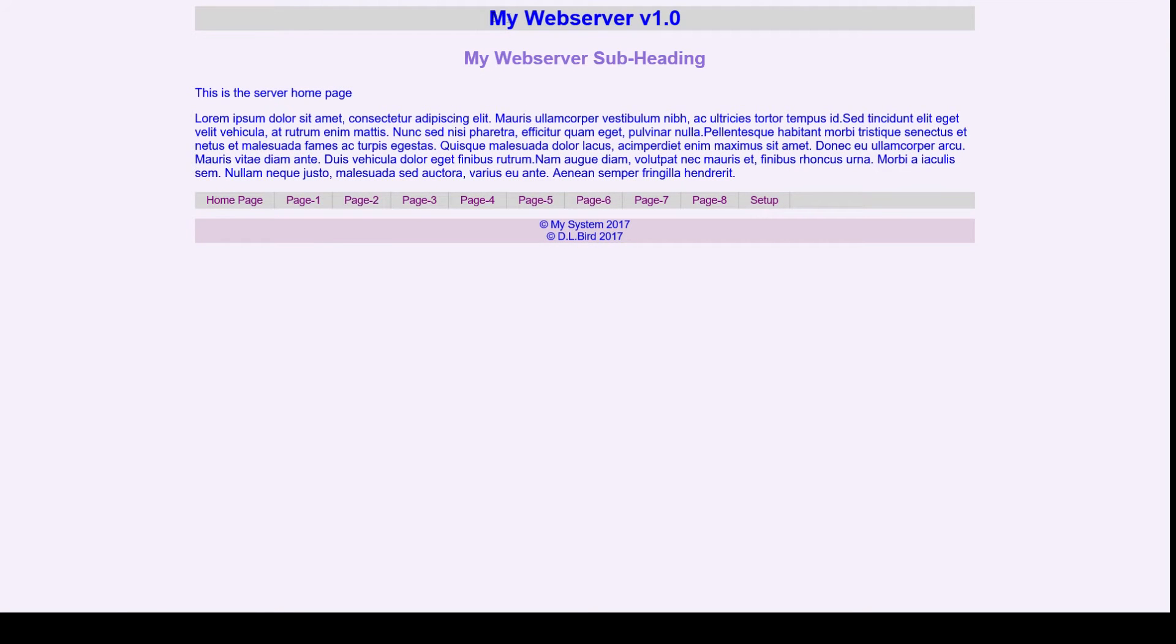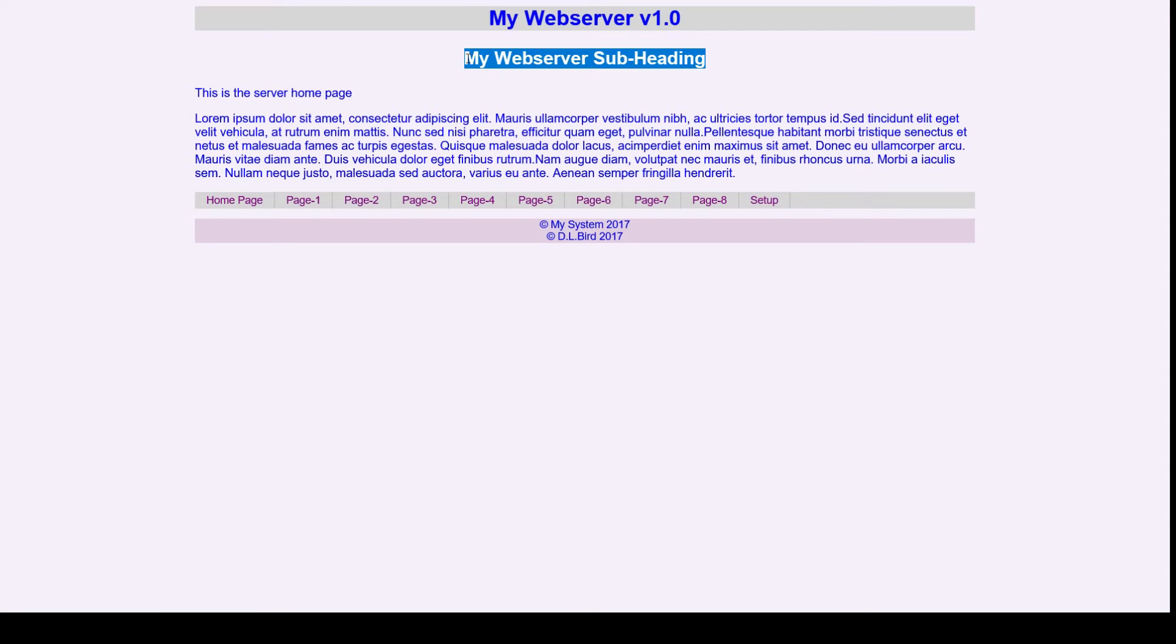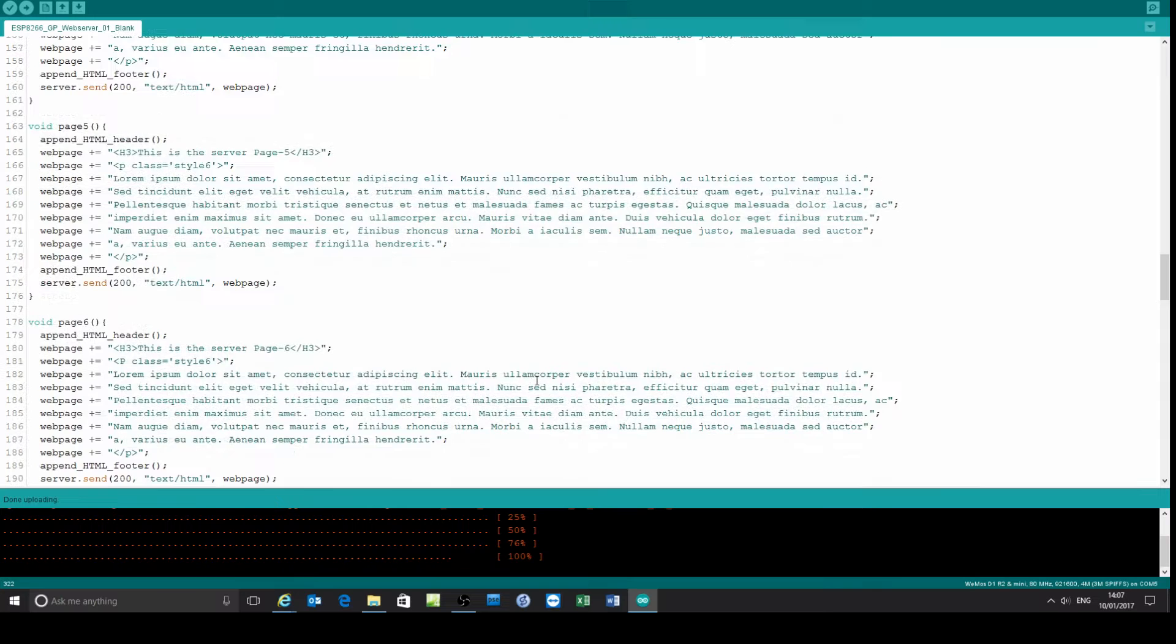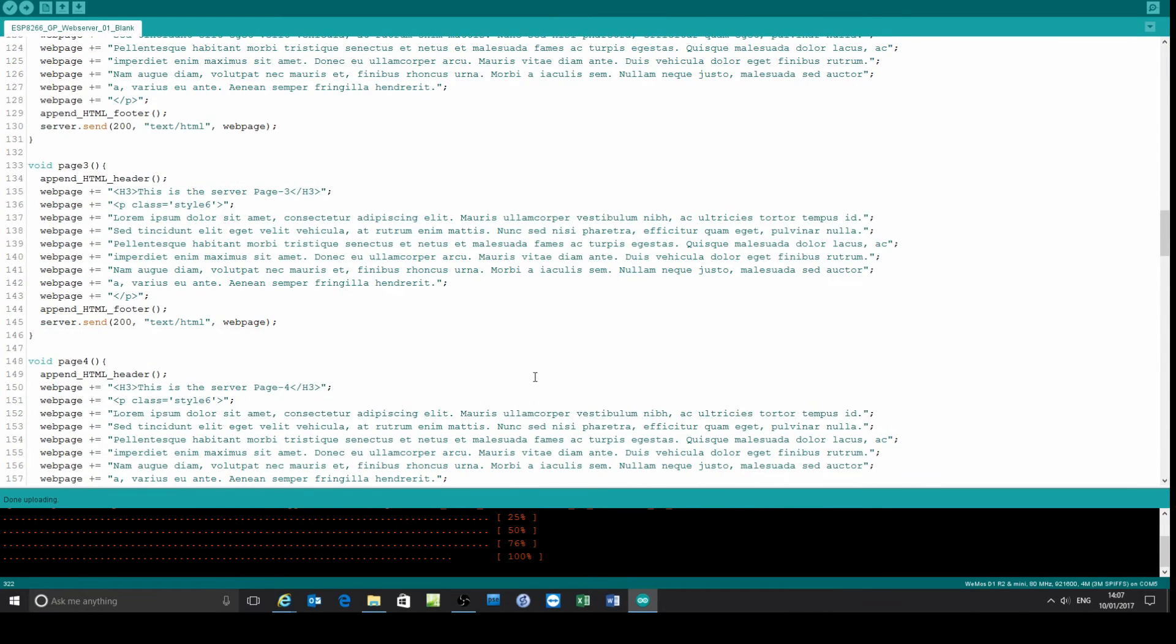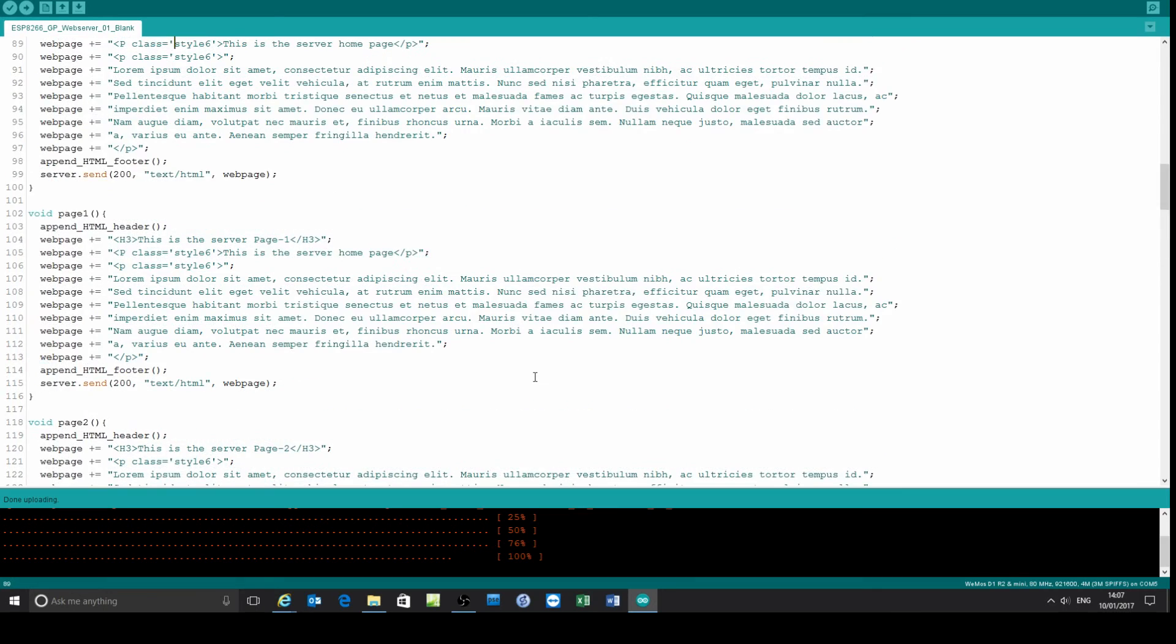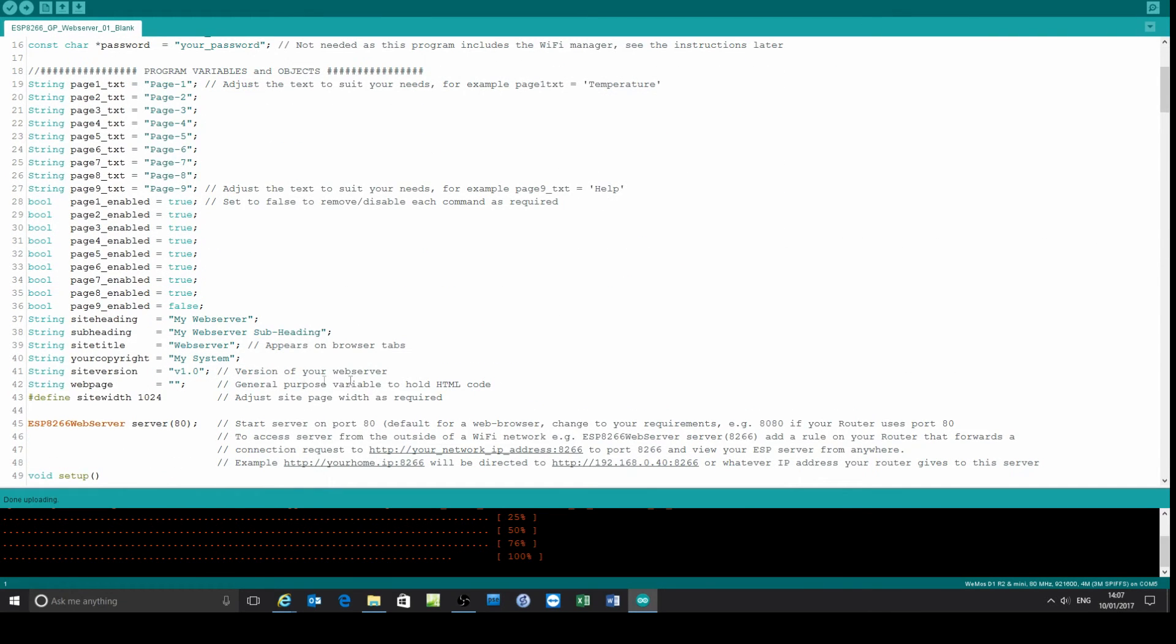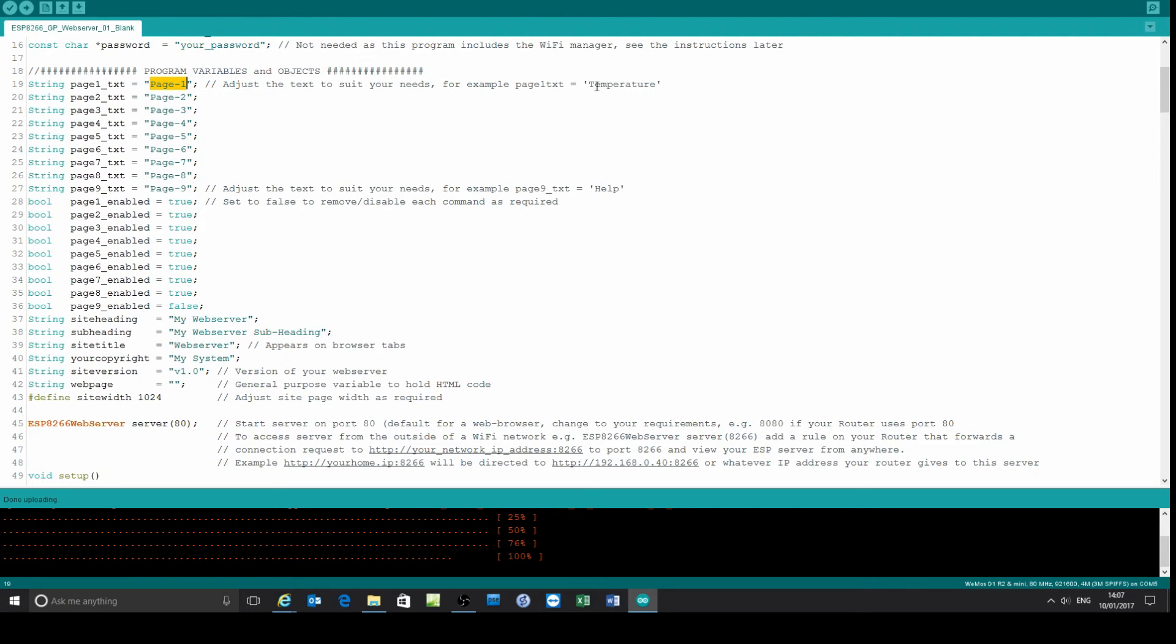You can change the headings, the subheadings, the copyright strings - it's ready to go. You decide how to configure that in the source code, in this section here. If you want page one's title to be, for example, 'temperature,' that's what you put into here. Currently it says 'page one' but you can put anything you like in here for each page.